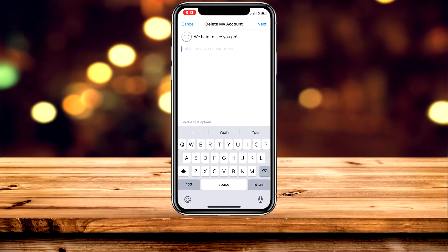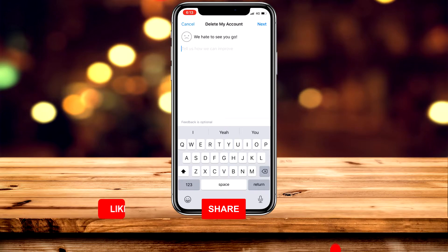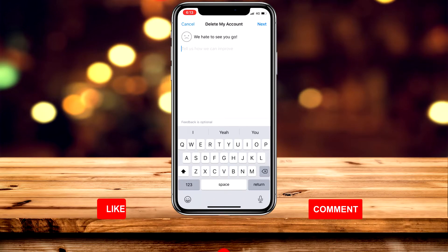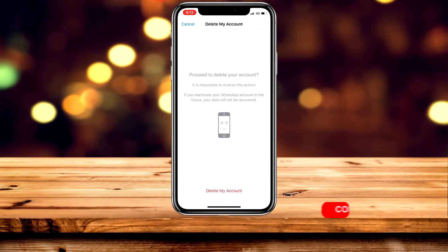On the next page it's going to ask for some feedback, but this is optional so you don't have to do this. Once you're ready, you want to go ahead and click on Next.